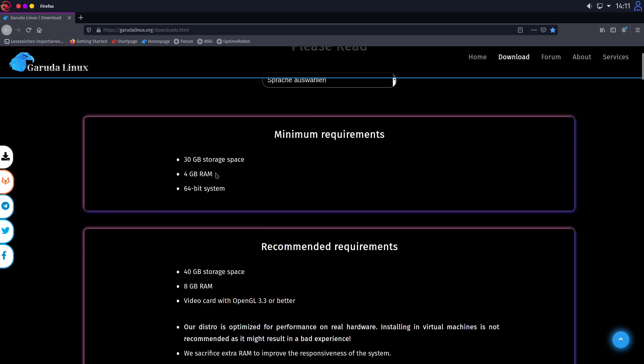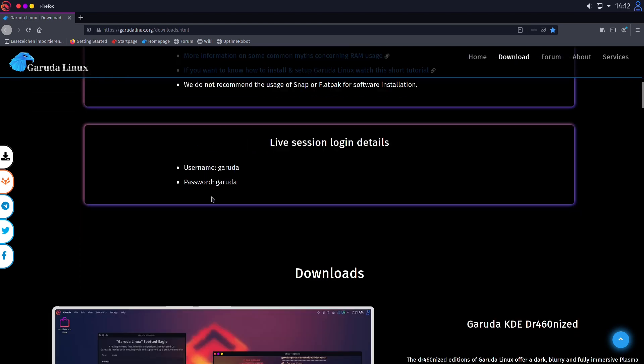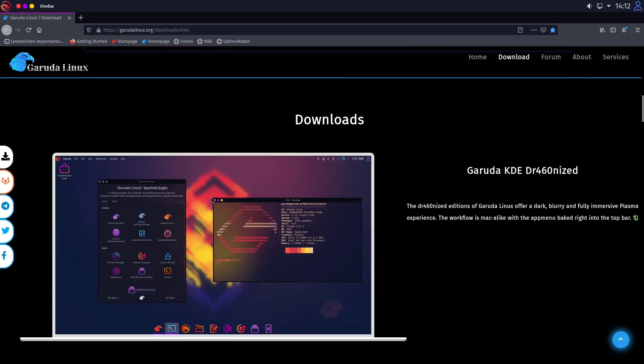You need 4 gigs of RAM. That's a lot. And a 64-bit architecture. And let's get down to our editions.